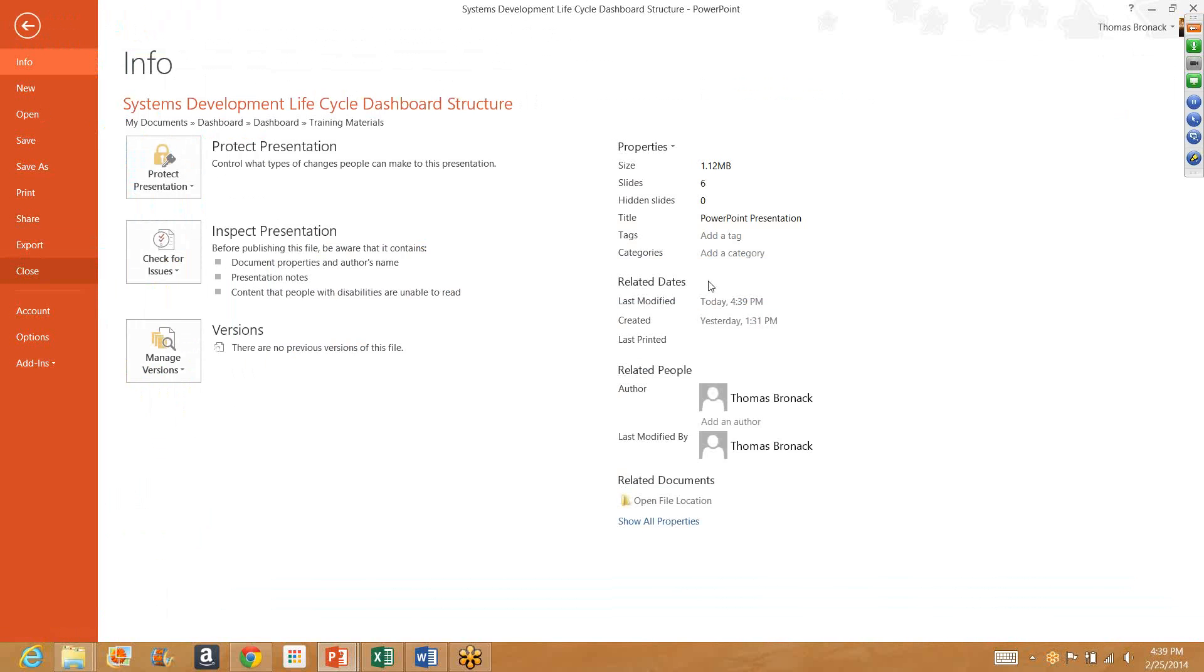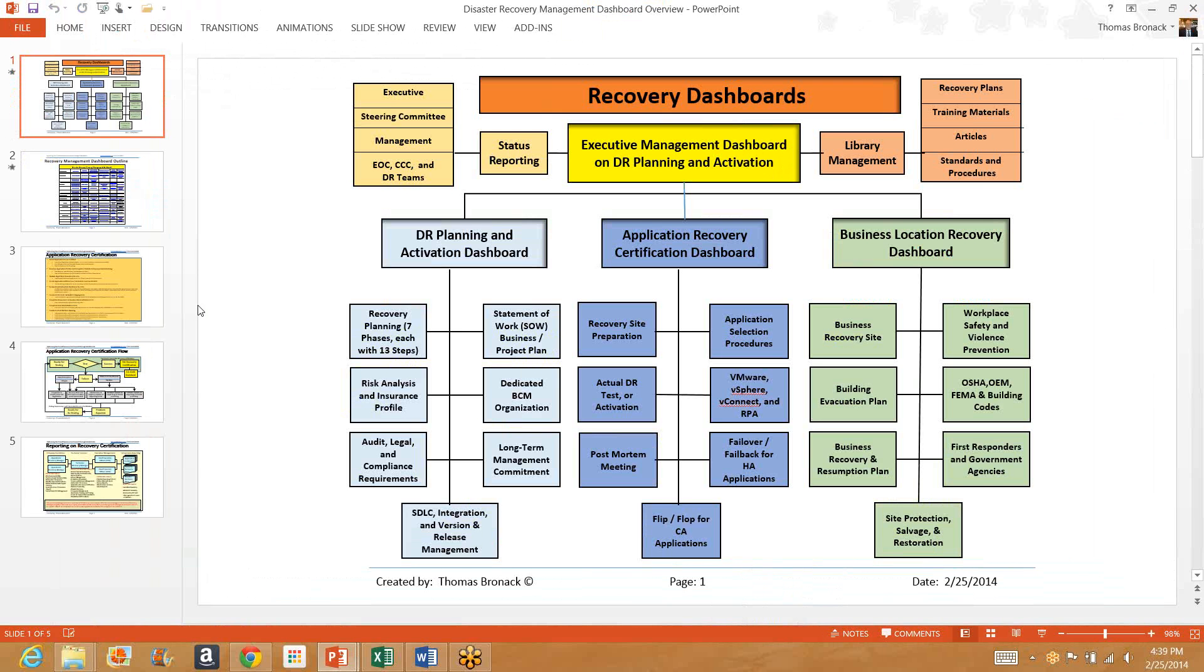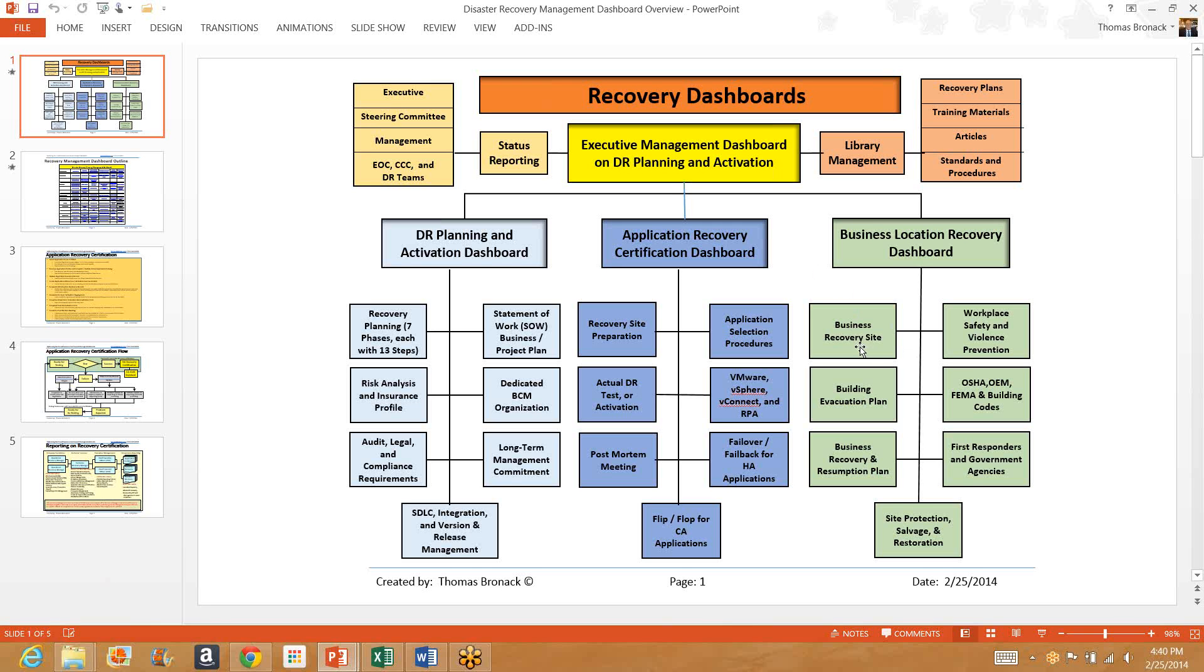Now let's look at the disaster recovery site. The disaster recovery dashboard would look like this where it would have three phases. One is for planning, the other is for application recovery certification, and in essence the IT world, and the last is for business location recovery, which is for business locations, for evacuation plans, and for moving the staff from the primary location to a business recovery site. Also, status reporting would be performed to various groups within the organization. These groups would require the information in a different format and a different period. Executives get it once a quarter, steering committee once a month, management every two weeks, and the people on the DR teams every day. Library management is also done for recovery plans, training materials, articles, standards procedures, presentations, and whatever else you deem necessary.